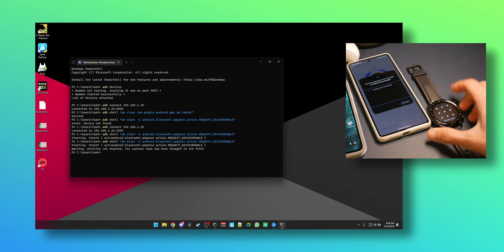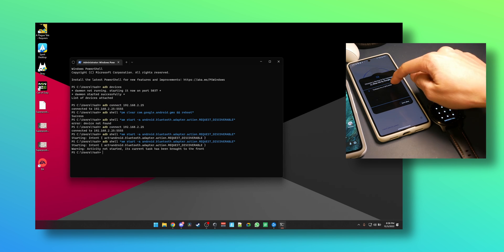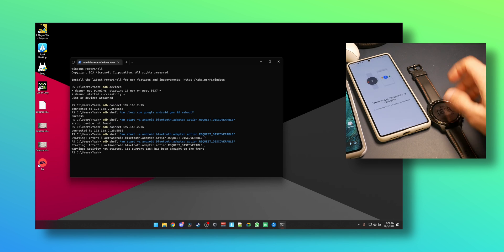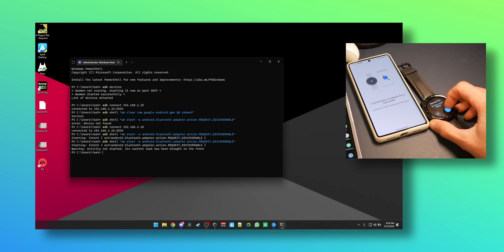There we go, TicWatch Pro 3 on the Pixel 7 Pro. Press connect, click on pair, there we go.